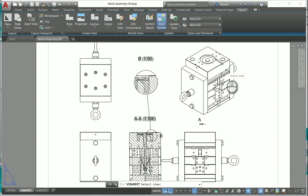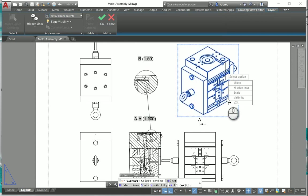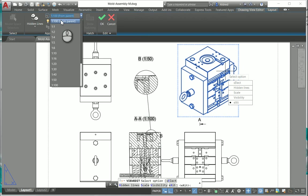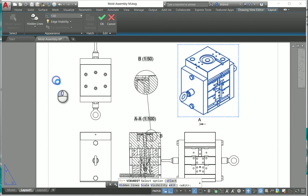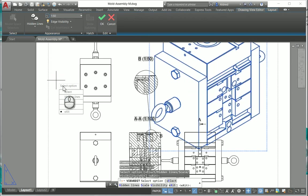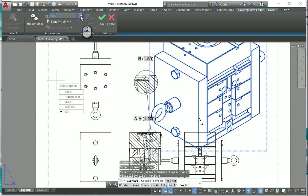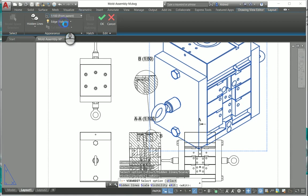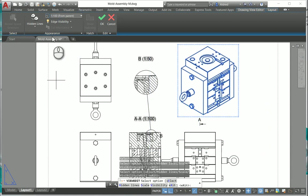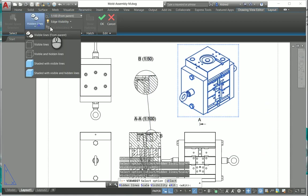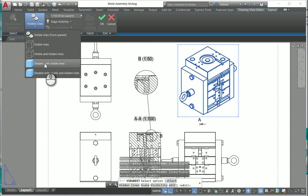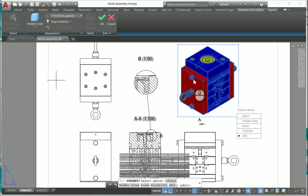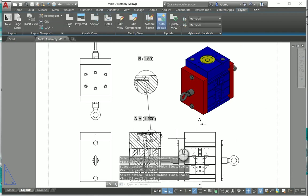If I select edit view I can edit the view and there it allows me to change my scale so maybe I want it to be different over here, one is to 50 so it's different to the parent view. Maybe I want it to be shaded so it gives the clients a better view of exactly what they are getting from this 2D drawing.